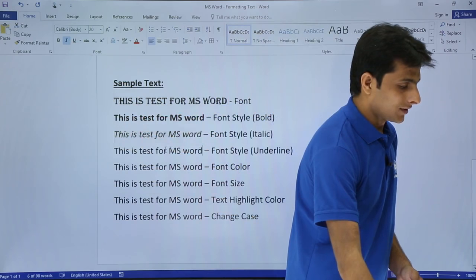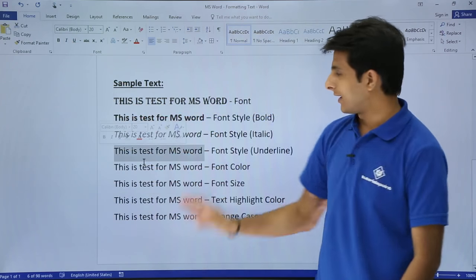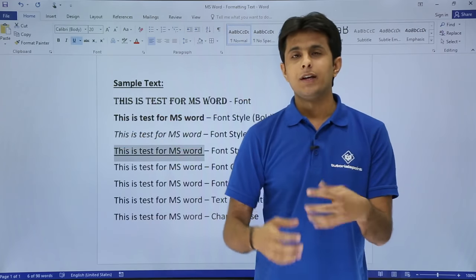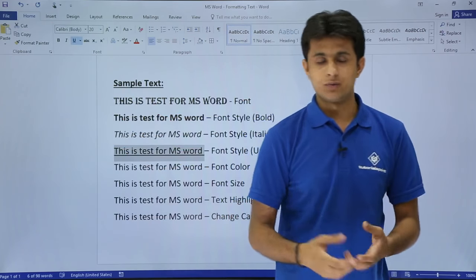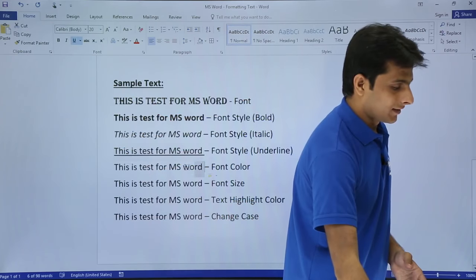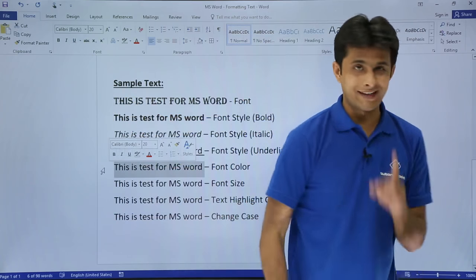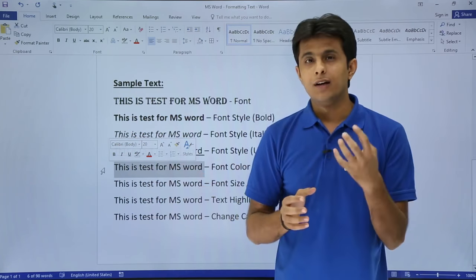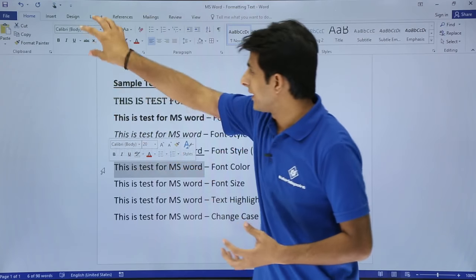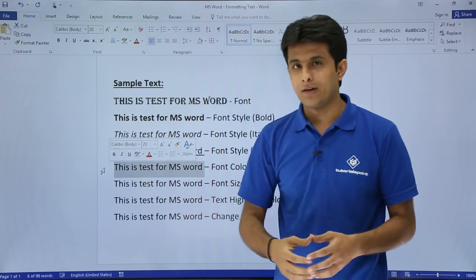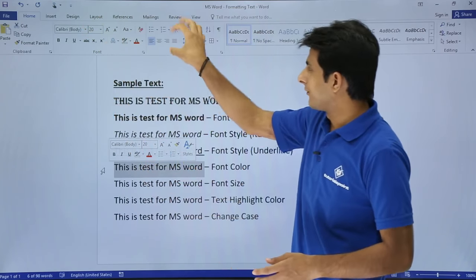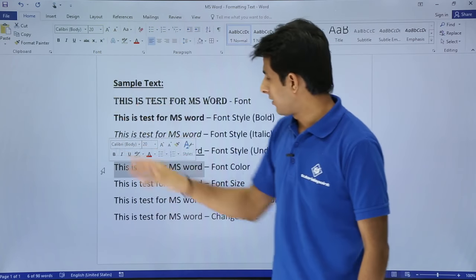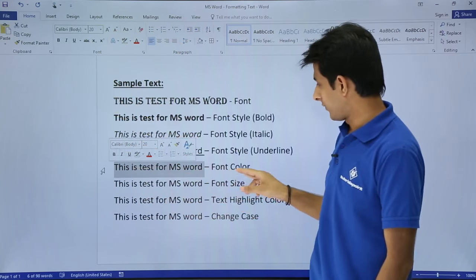Similarly, if you want to apply underline, select the text and make it underline. There's one more benefit if you have a mouse - when you select text, you don't have to go to the tab every time. You'll see a floating toolbar appear. This floating toolbar combines a few options, so you can access formatting options directly from there.